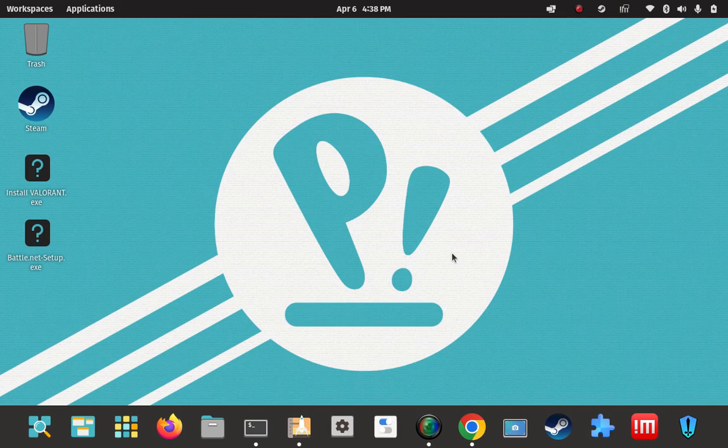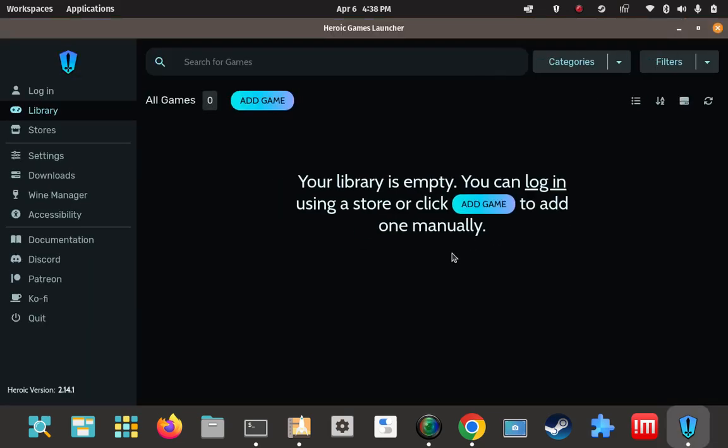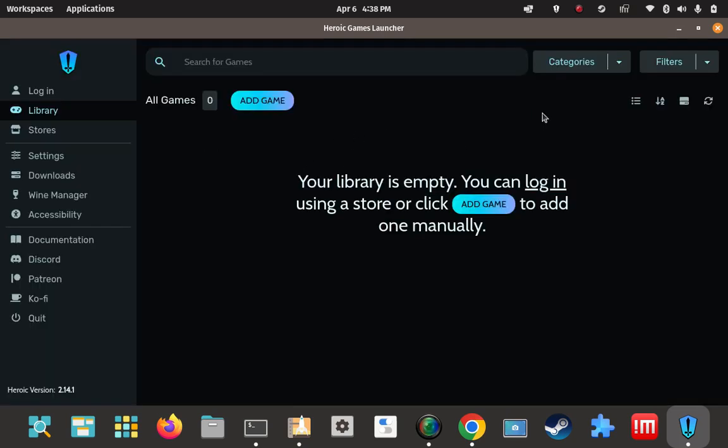Might take a couple of moments here to initialize itself. I think something's coming. There it is. That's good. And I can do all this later.